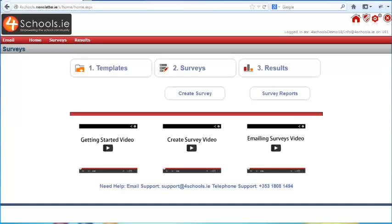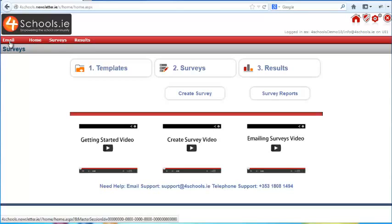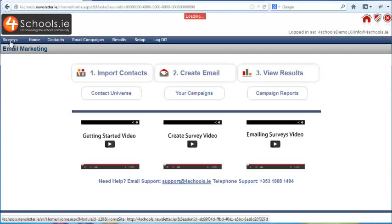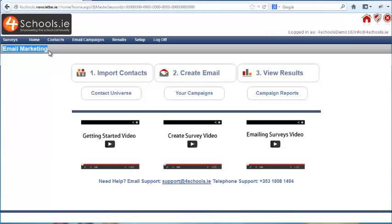Hello and welcome to the how-to get started video for the Four Schools Survey System. The first thing to understand is that we have two separate systems: the survey system where you can view and create surveys, and the email system where you can send out and manage how the survey is distributed.